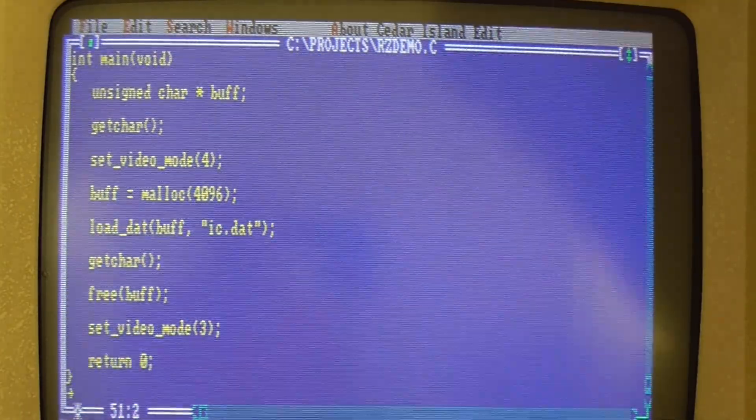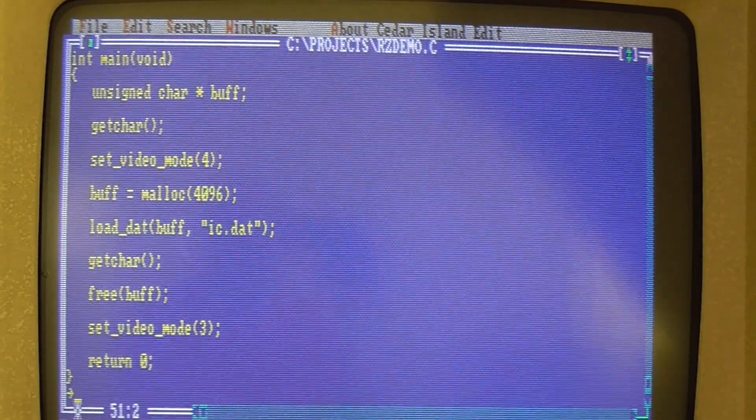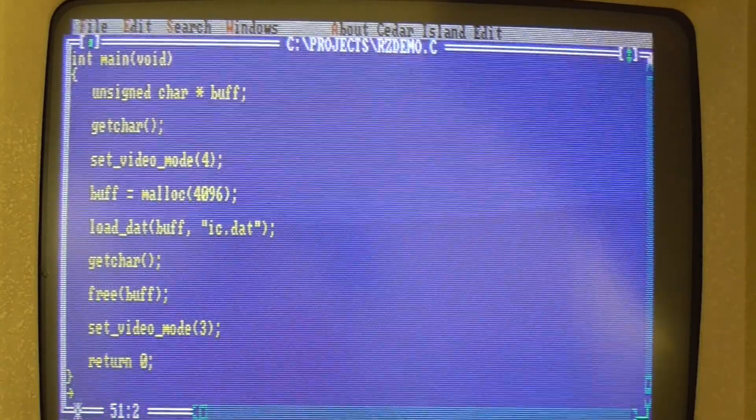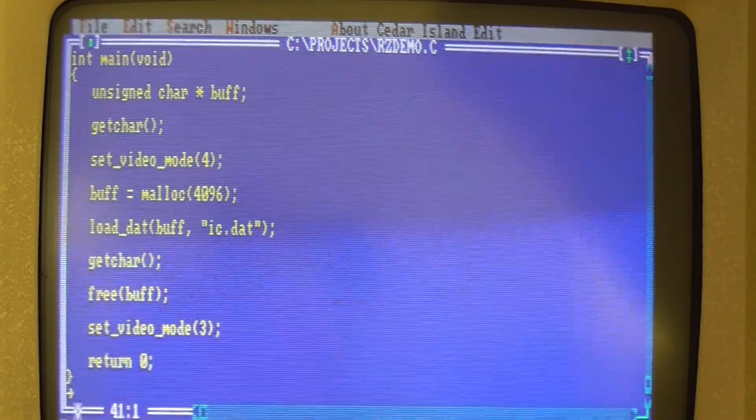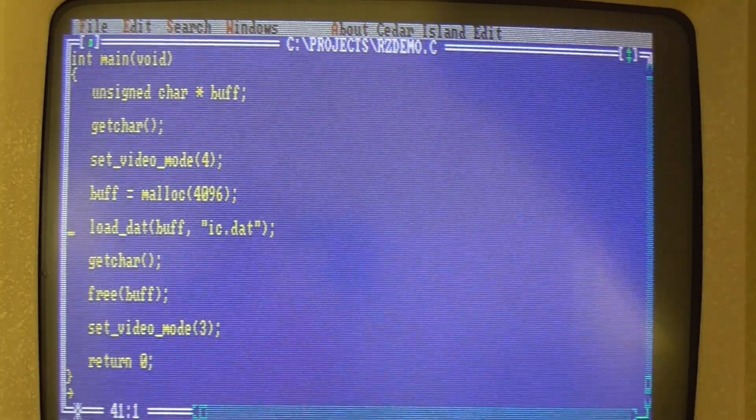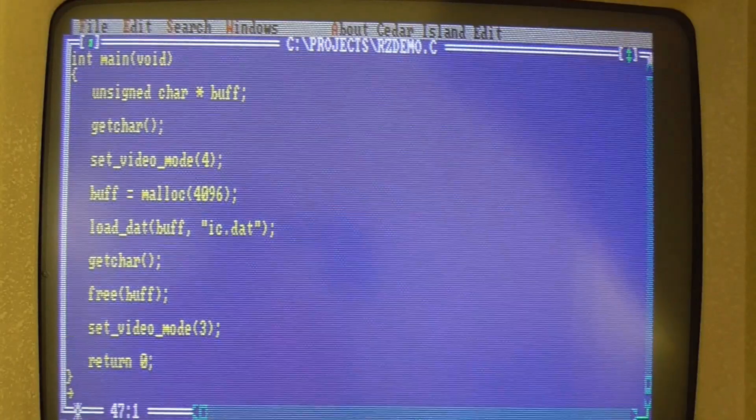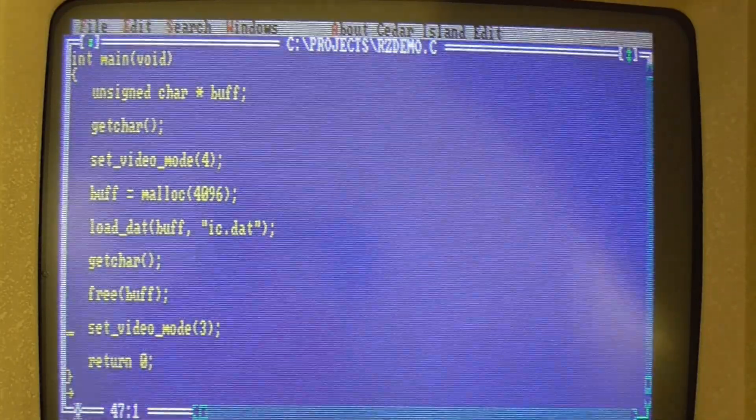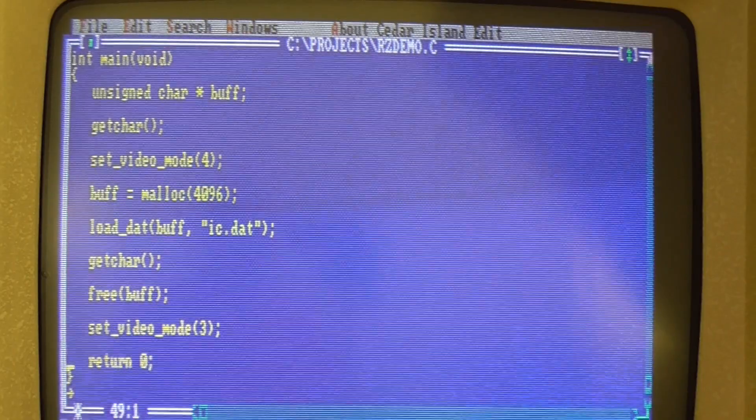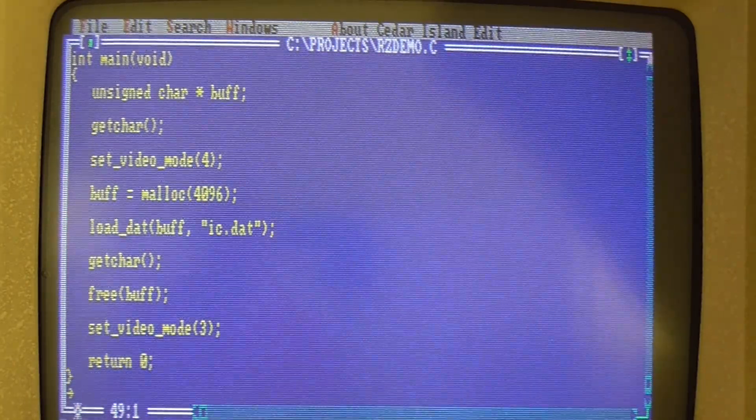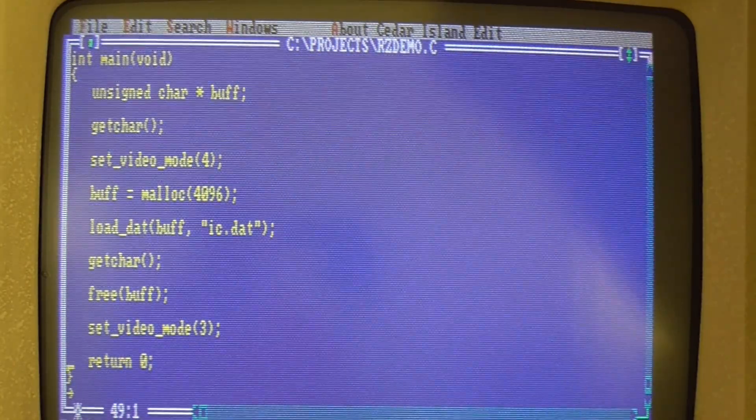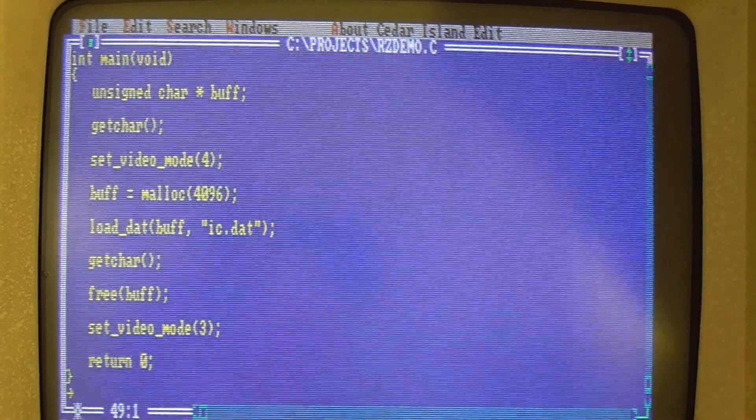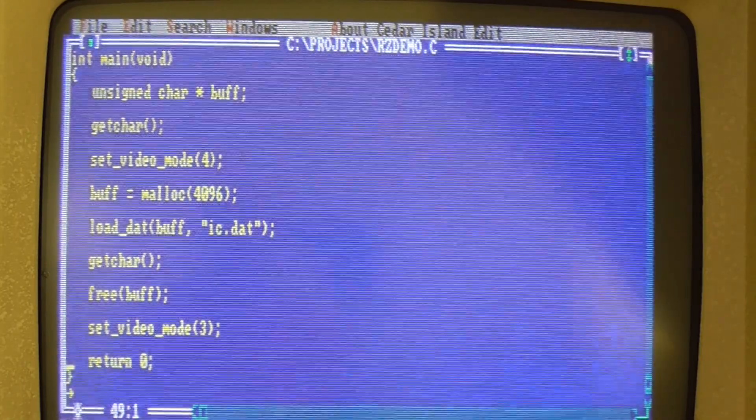So the main program is very simple, it's just going to set the video mode to CGA, it's going to allocate space for the buffer and here's the call to our load_dat program. And then once I press a key it's going to go back to ordinary text mode and exit the program. So it's very straightforward and of course it's not going to do anything, we've not asked it to display anything on the screen yet, but this will just ensure that we can actually read the .dat file in.